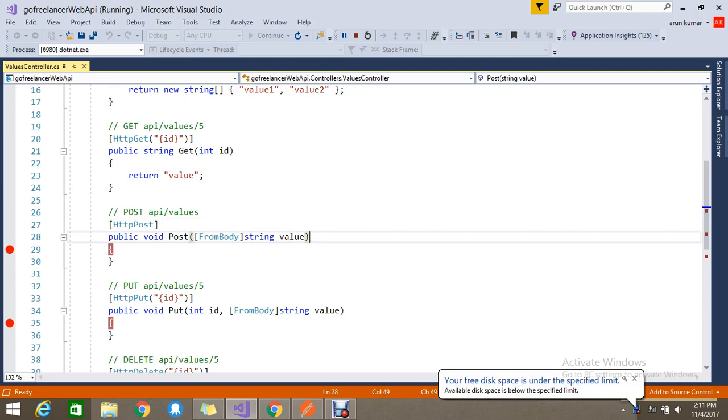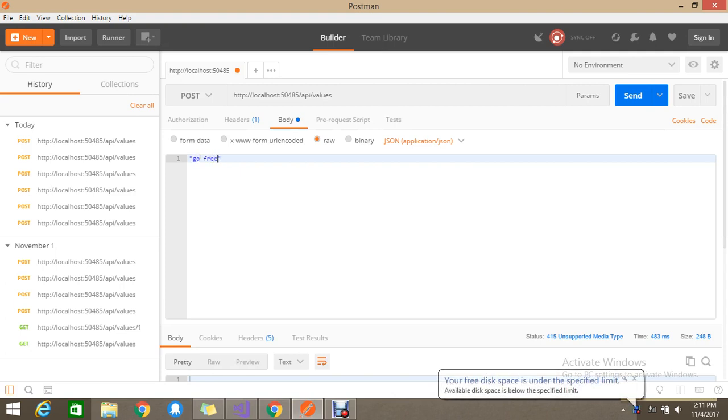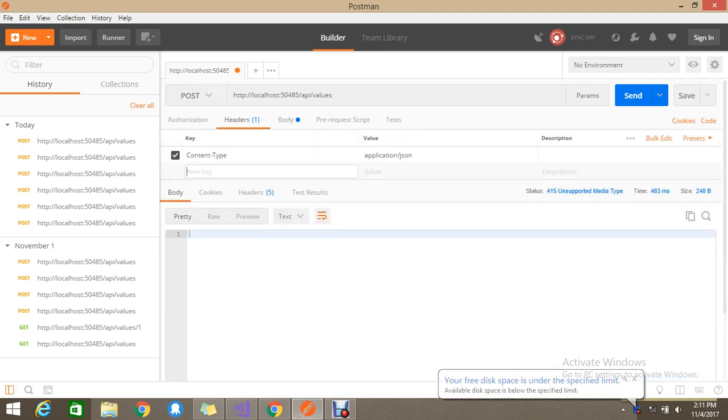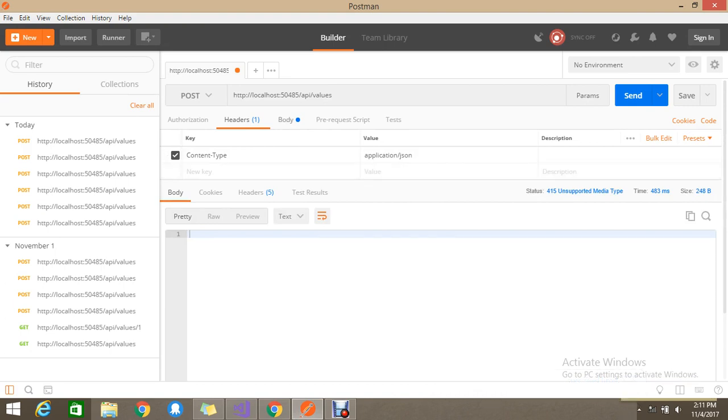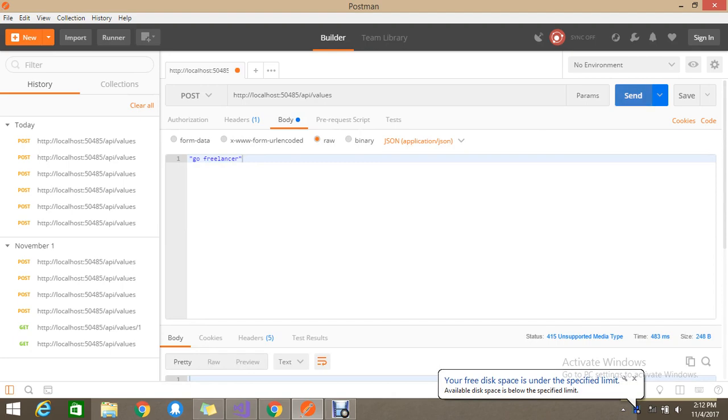It is a single value record, so then you can directly just go and give your raw value. Go Free Launcher. So the method type is POST and the content negotiation content type for the request you should give as application JSON. And in the body you have to select the raw and give the Go Free Launcher. Now you send the request.